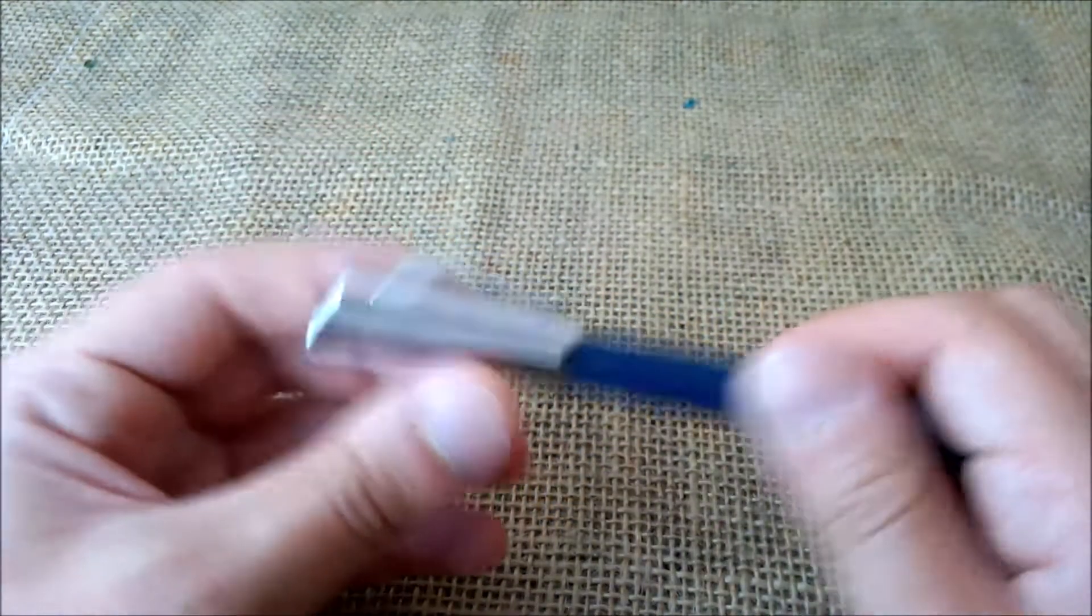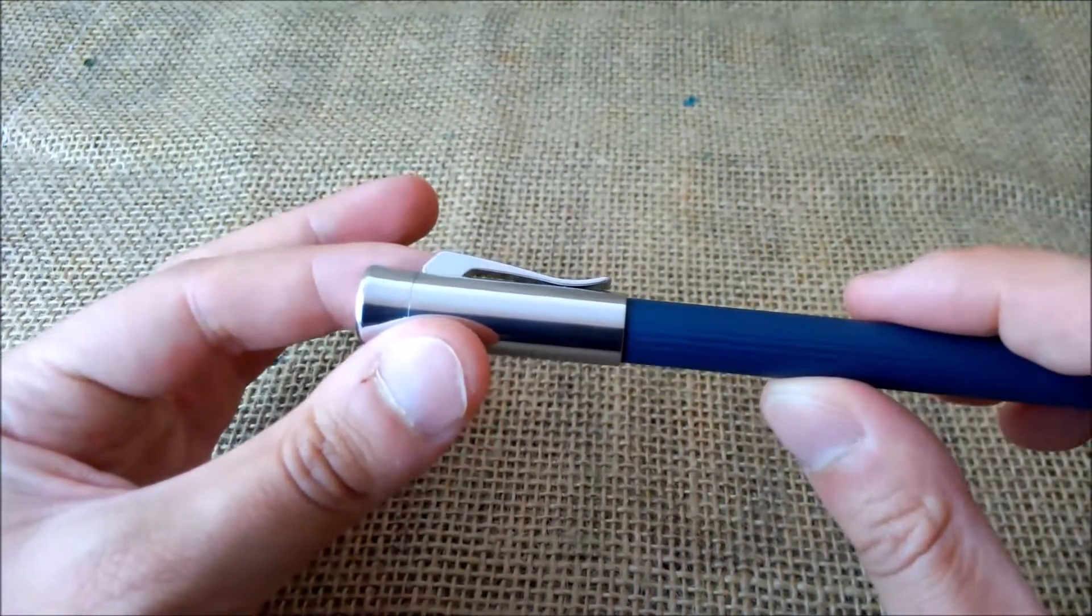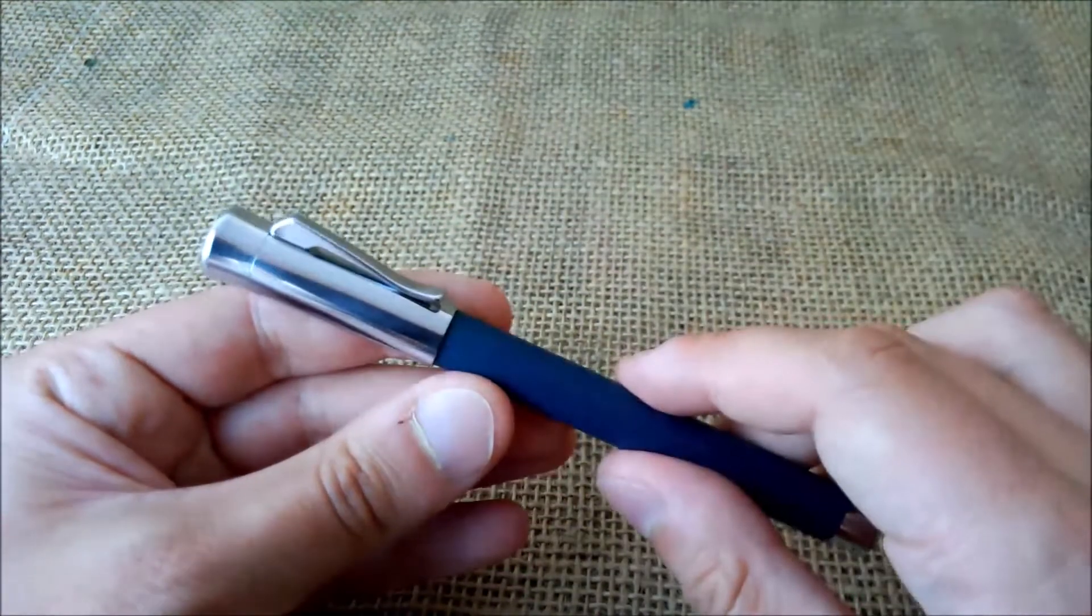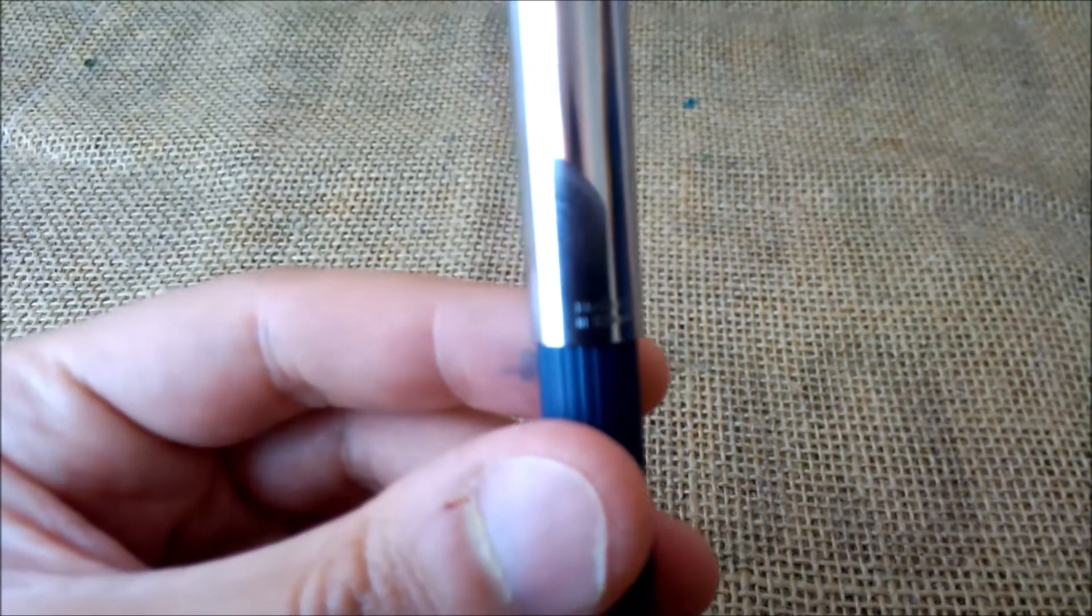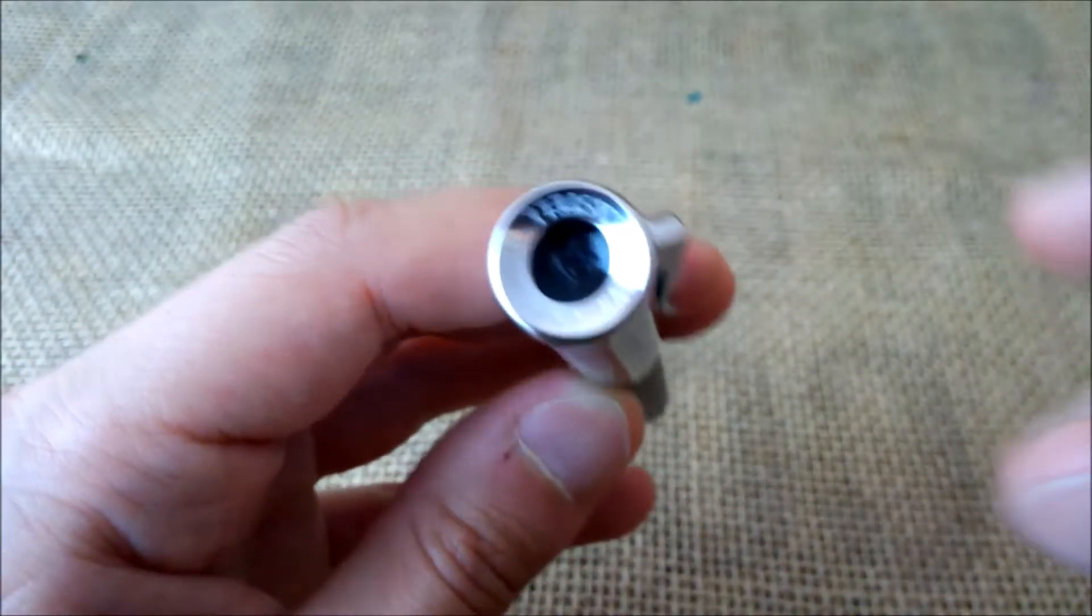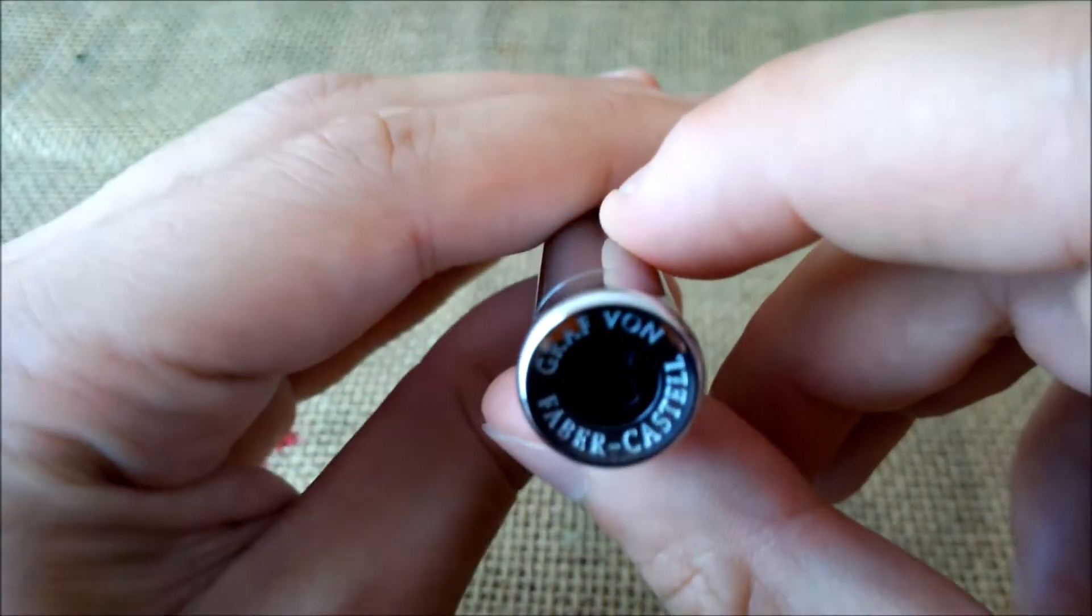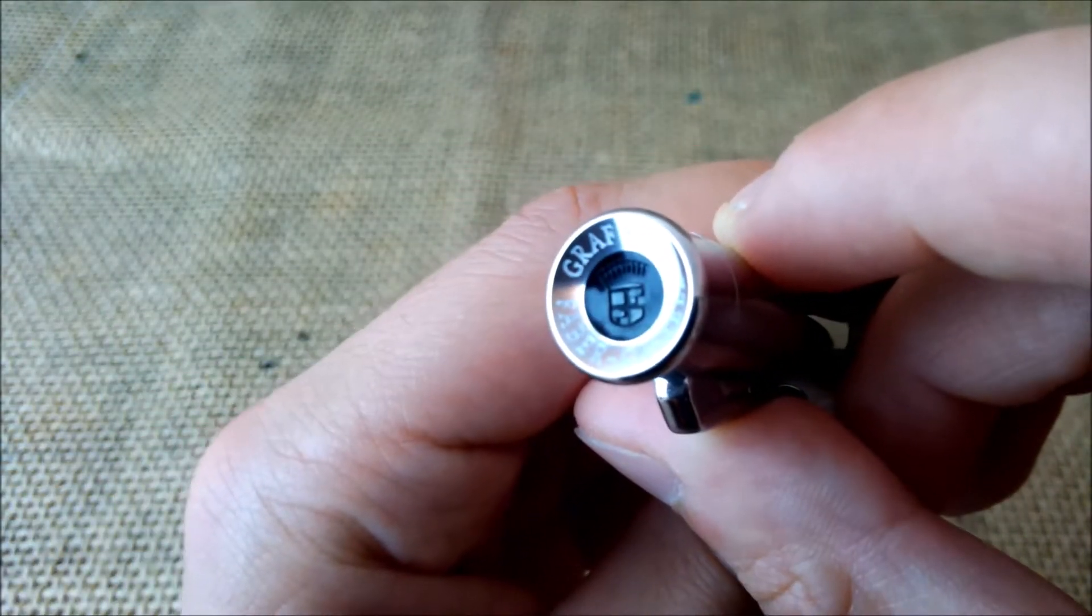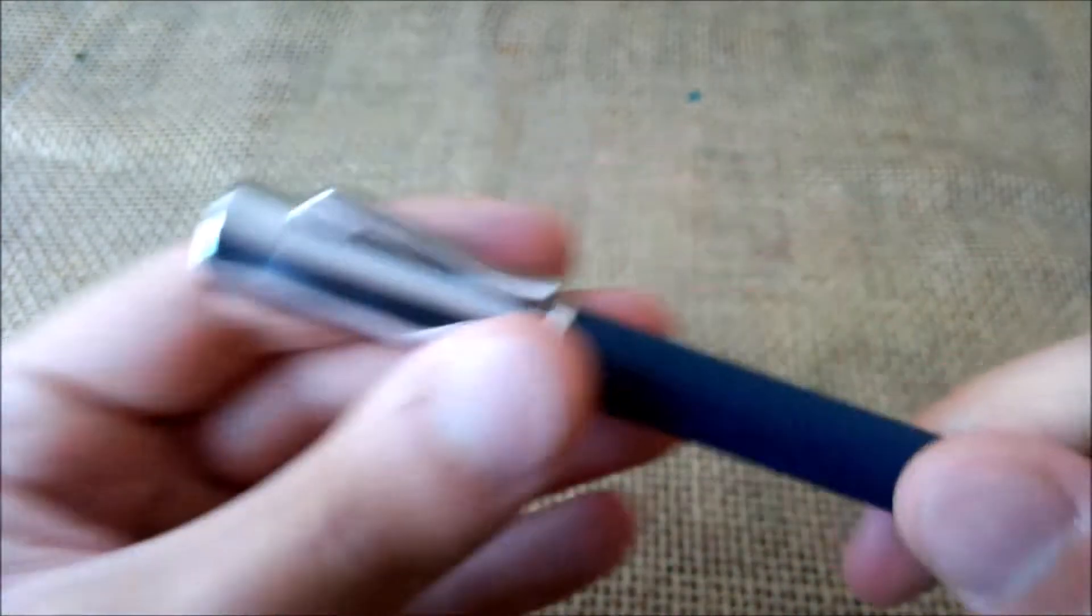On the other side you have a cap that reminds us clearly of a Graf von Faber-Castell cap. It has a spring-loaded clip with traditional shape. On the back side of the cap, it says handmade in Germany and on the top of the cap it says Graf von Faber-Castell and on the middle, on that black piece, there is also again the logo of the brand.